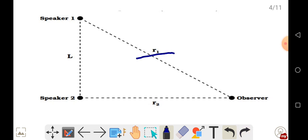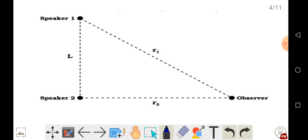R1 is considered the hypotenuse because it forms a right-angled triangle in the diagram.